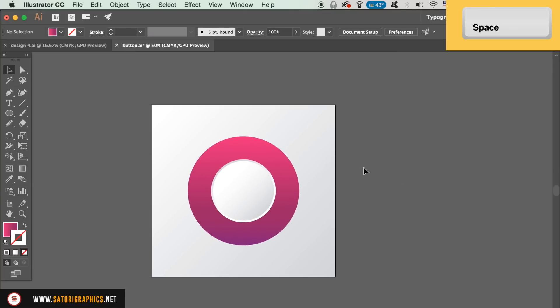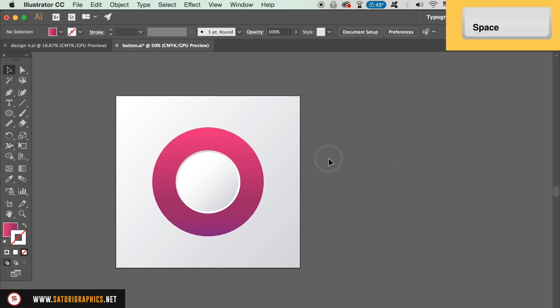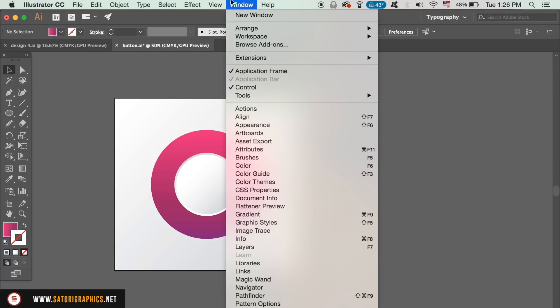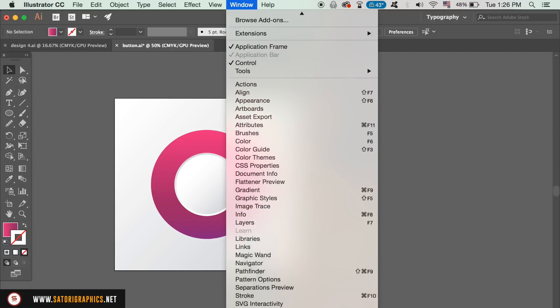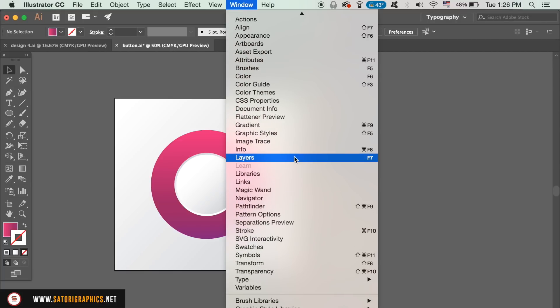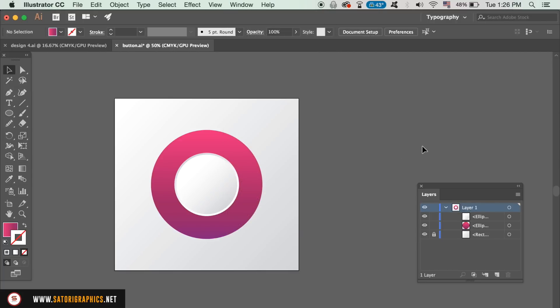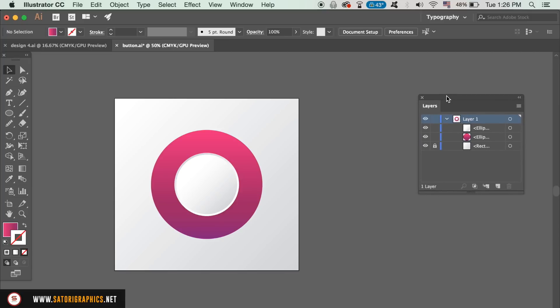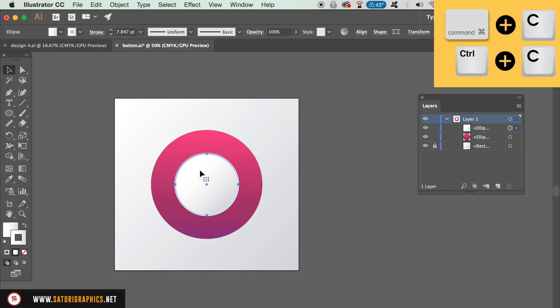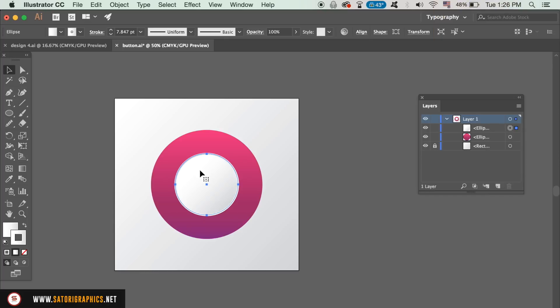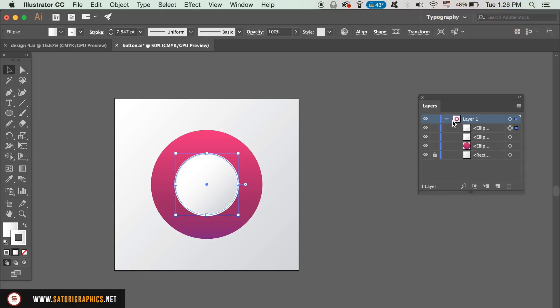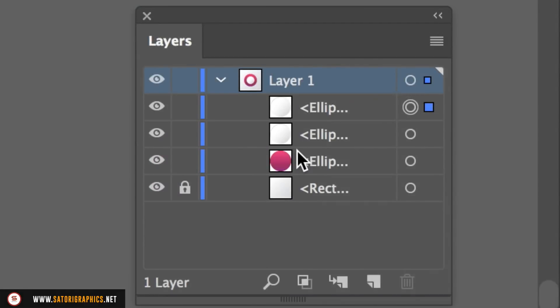We now need to open up the layers window located in the drop down menu, where you can simply press F7 on your keyboard. Select the white circle and copy it with CMD or CTRL C, and then paste it into place with CMD or CTRL F. Now you have two of the same circles in the same position for your vector button.